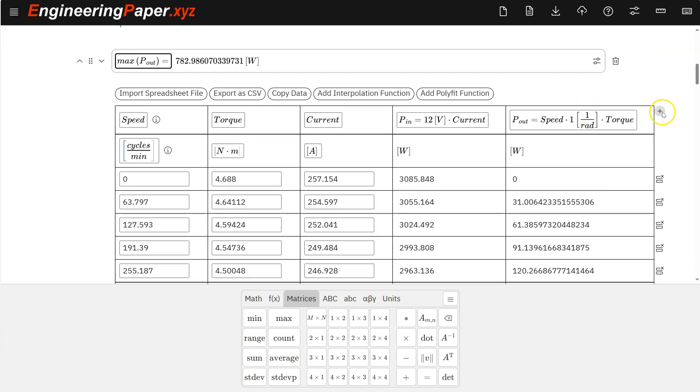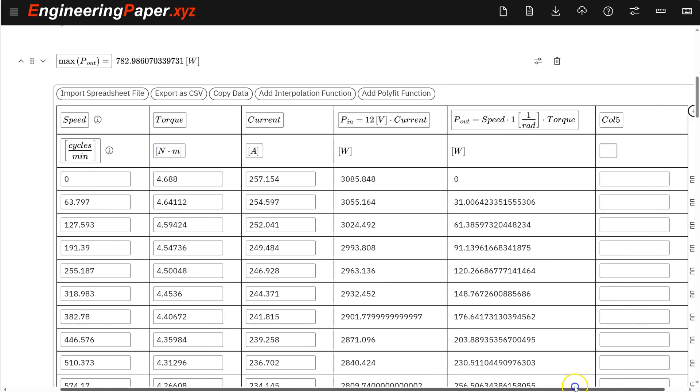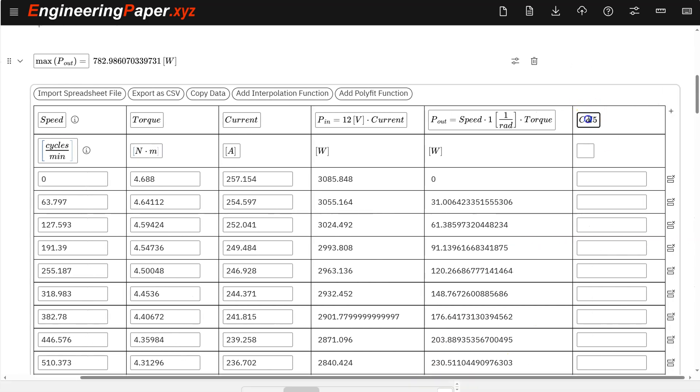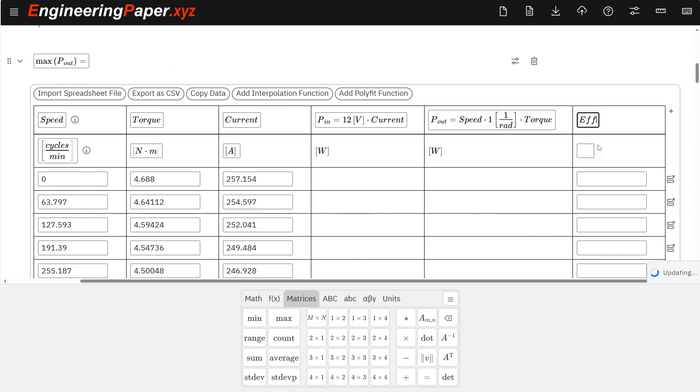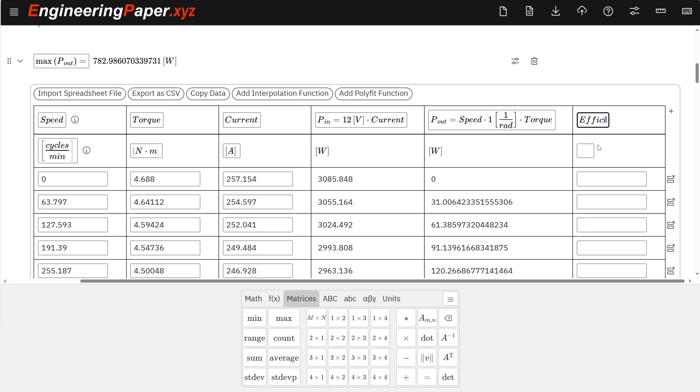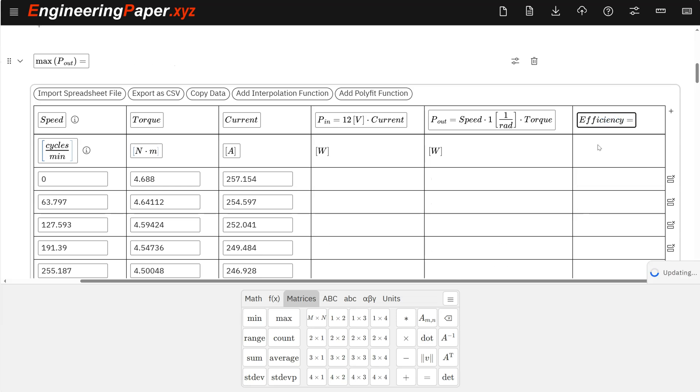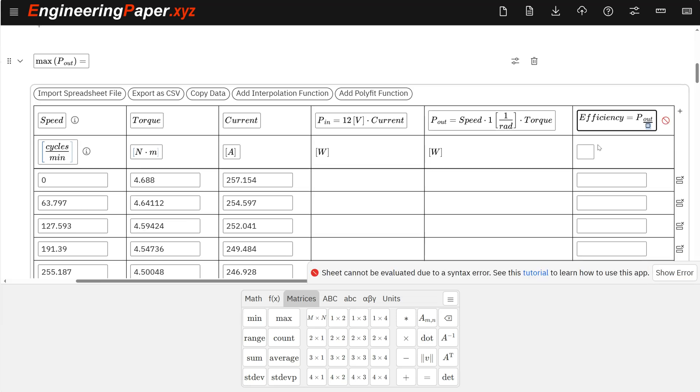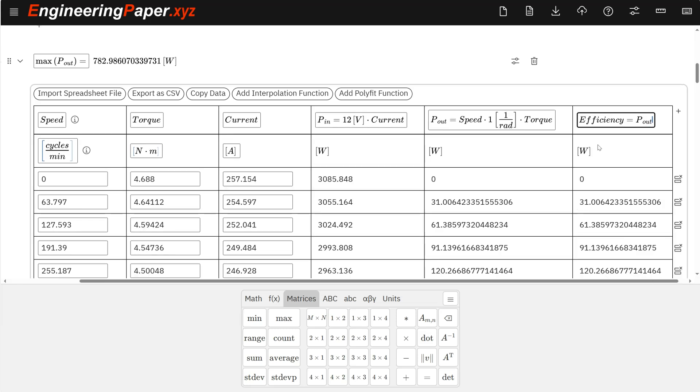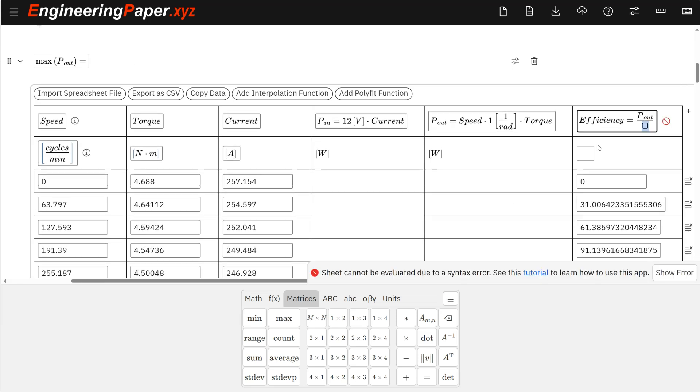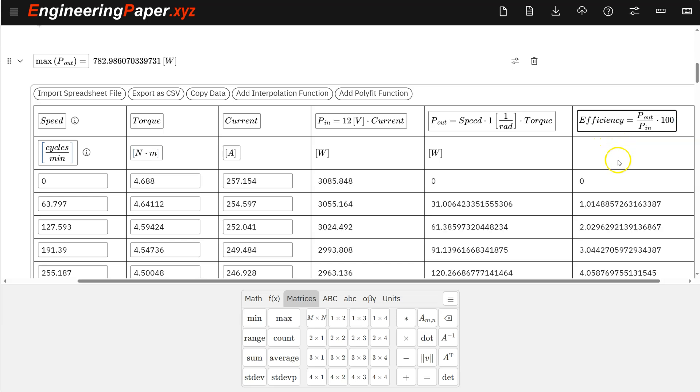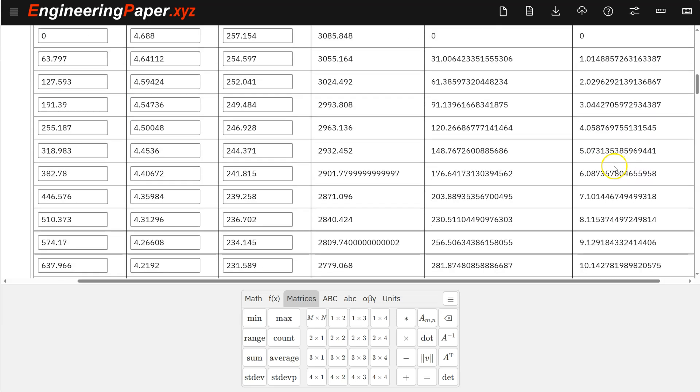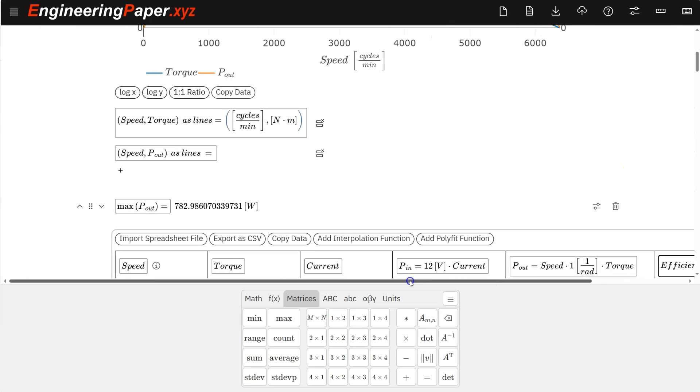Let me do one more calculation. We're going to do efficiency, which is our power out divided by power in. So we'll call that EF efficiency. Like that. Equals power out, and tab to get out of that subscript, divided by power in. Right arrow a couple times. Times 100 just to get it in percent. And so that's my efficiency of my motor. And I can plot that as well.